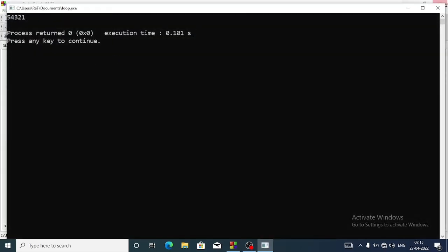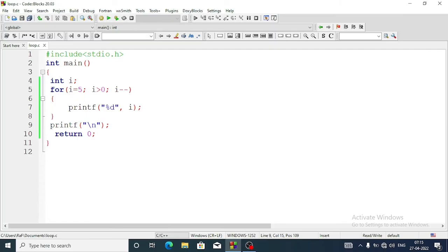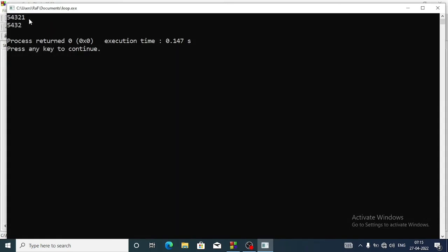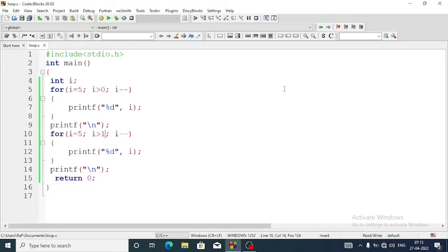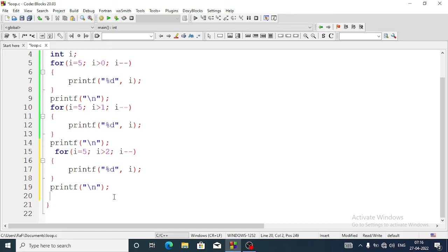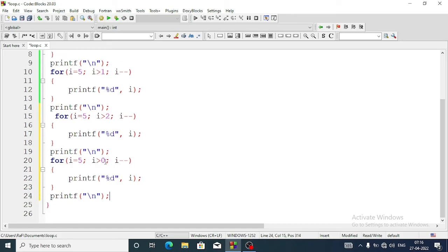You can see five four three two one. To get the second line we'll copy the program from the for loop to the printf slash n and paste it. In the second condition we'll make it one instead of zero. Now we'll see two lines: five four three two one, then five four three two. Same way we'll paste it a third time making it two, then one more time making it three.